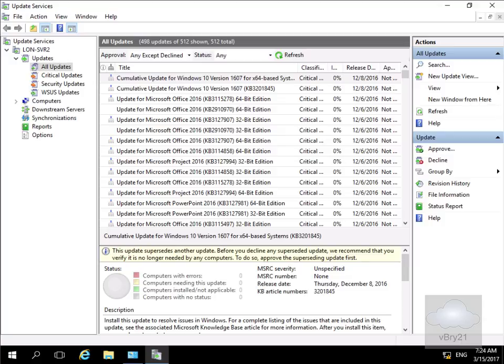On our WSUS server, or Windows Software Update Server, I've accessed the WSUS console through the administration tools. We're going to find an update that we will first approve and then deploy.